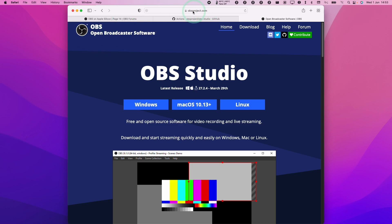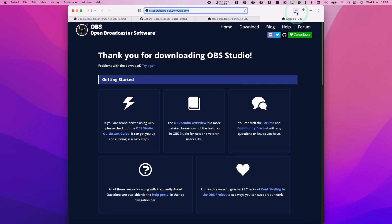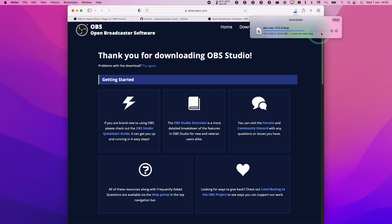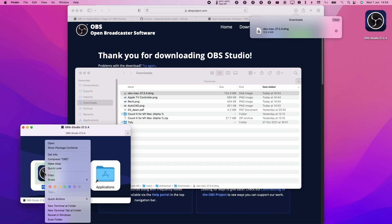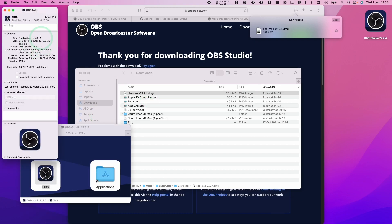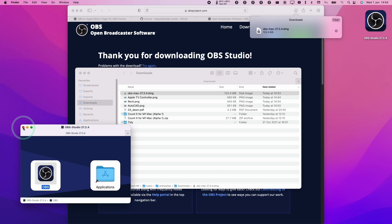So if you're on the OBS project website and you download the macOS version that's listed here, then this is going to give you the Intel build of the software. So if we have a look at this now, double click, and then ctrl click on OBS and get info — this is the Intel version. And you might find that this is not going to run as well as a native ARM version, and today I'm going to show you how to download that.